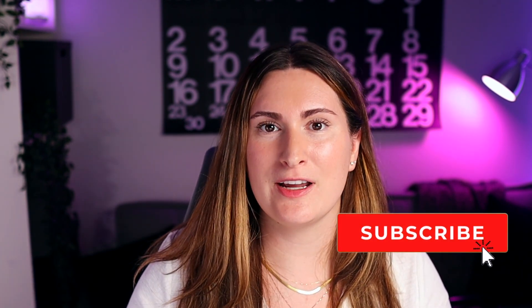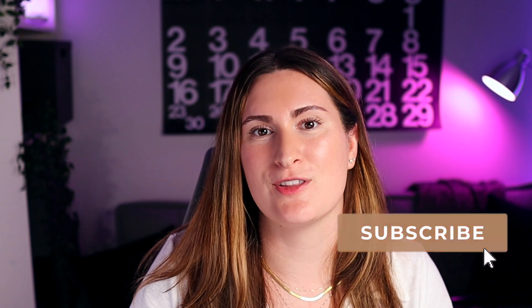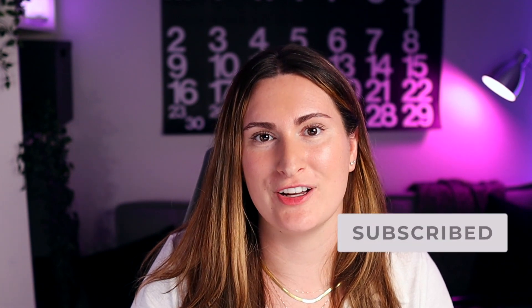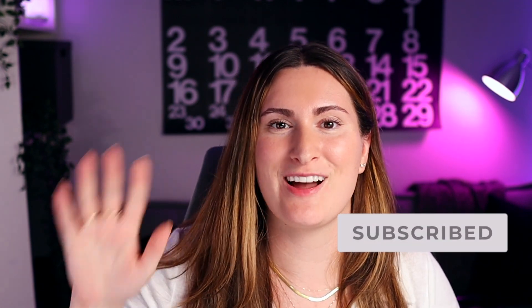I will link to all of the new features in the description box down below in case you wanted to give that a read. But if you did find value out of today's video, please go ahead and give it a thumbs up. It really helps the algorithm. Leave me a comment letting me know what your favorite Sonoma feature is so far. And if not already, please subscribe to the channel for more videos. That's it. Have a great day. Bye.